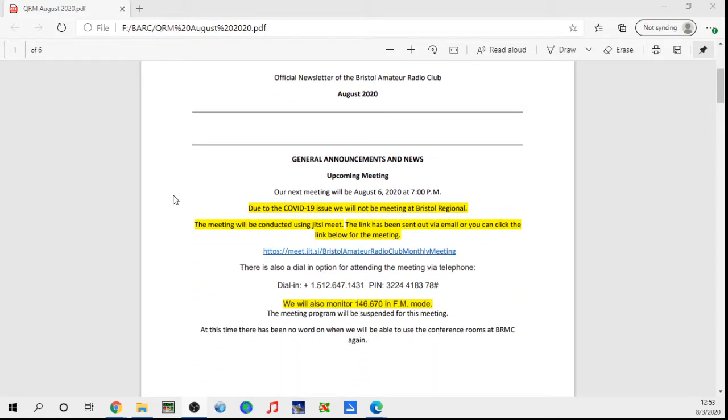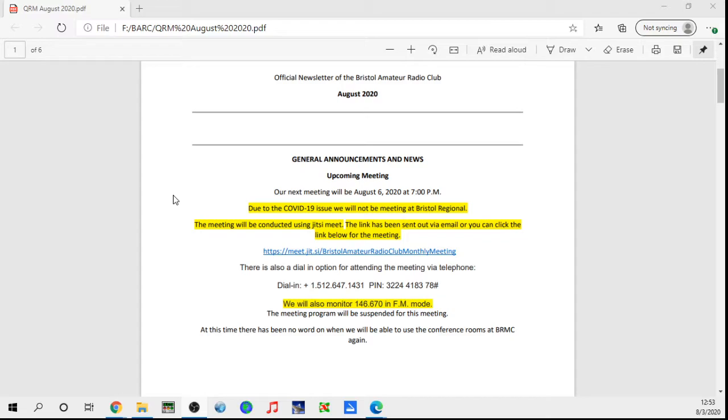Under our general announcements and news, our upcoming meeting is August 6th, 2020 at 7 p.m. Due to COVID-19 issues, we will not be able to meet in person again. I was kind of hoping we'd get to do that this month, but it's not going to work out due to our meeting place. We'll keep an eye on things and as they change, we'll look at possibilities and see if we can either get back to the hospital or if that's not a possibility, maybe we can find a temporary facility that's suitable, maybe even big enough to do the social distancing thing.